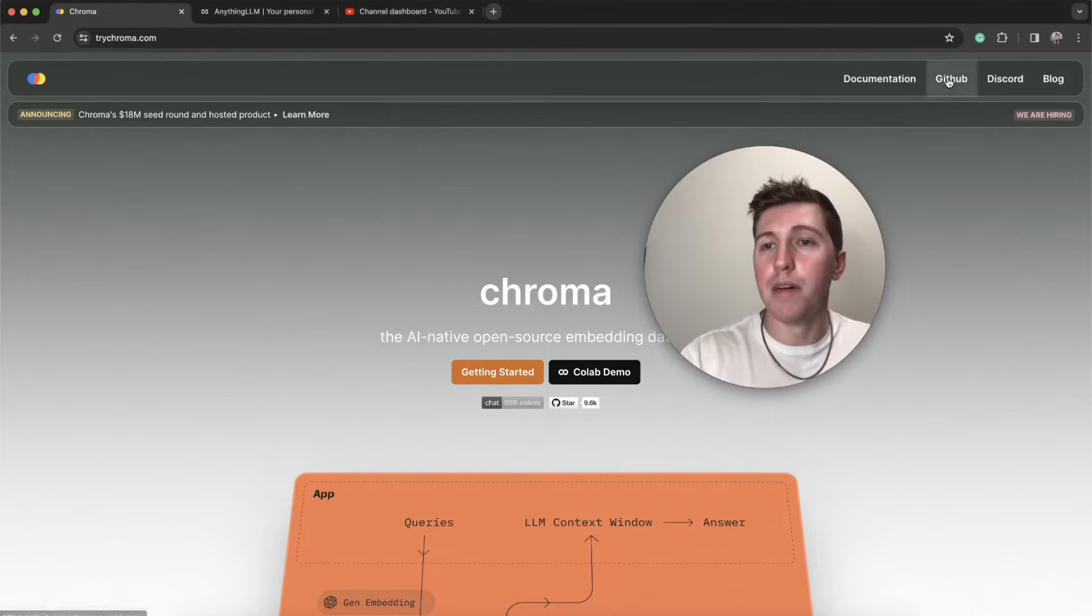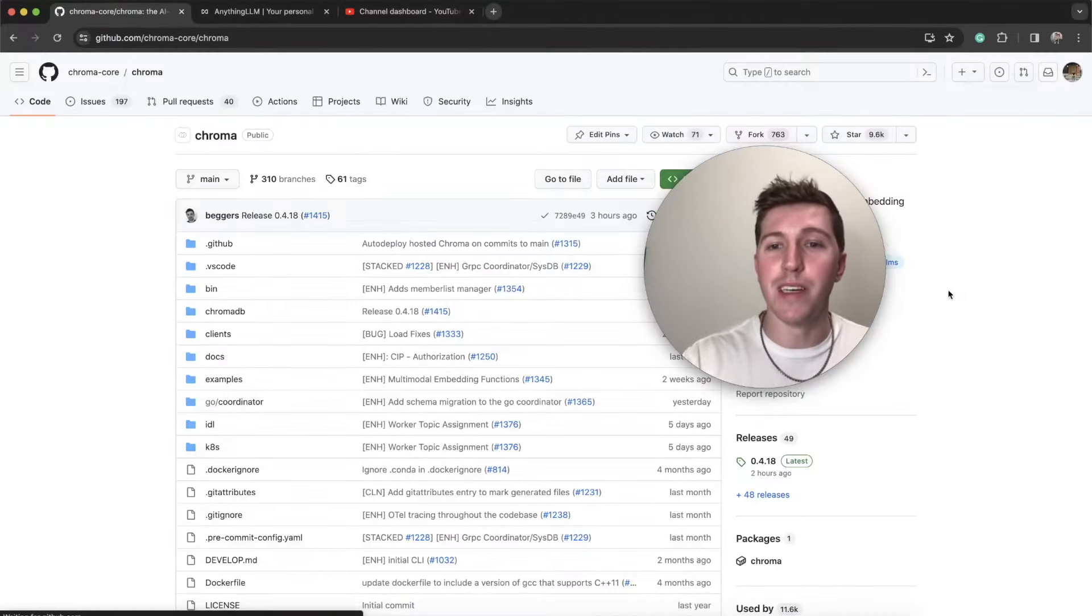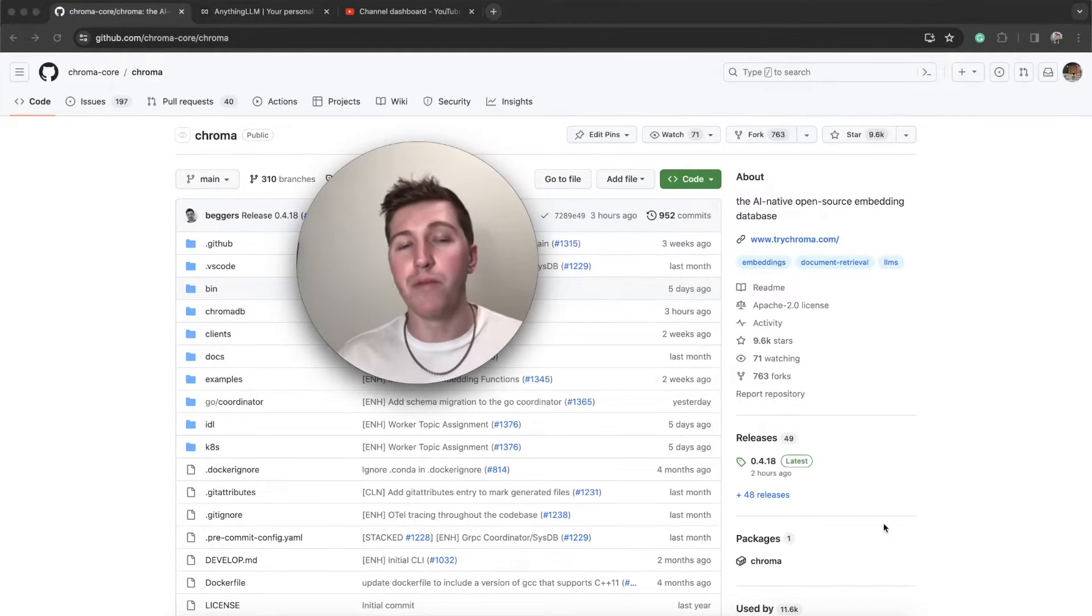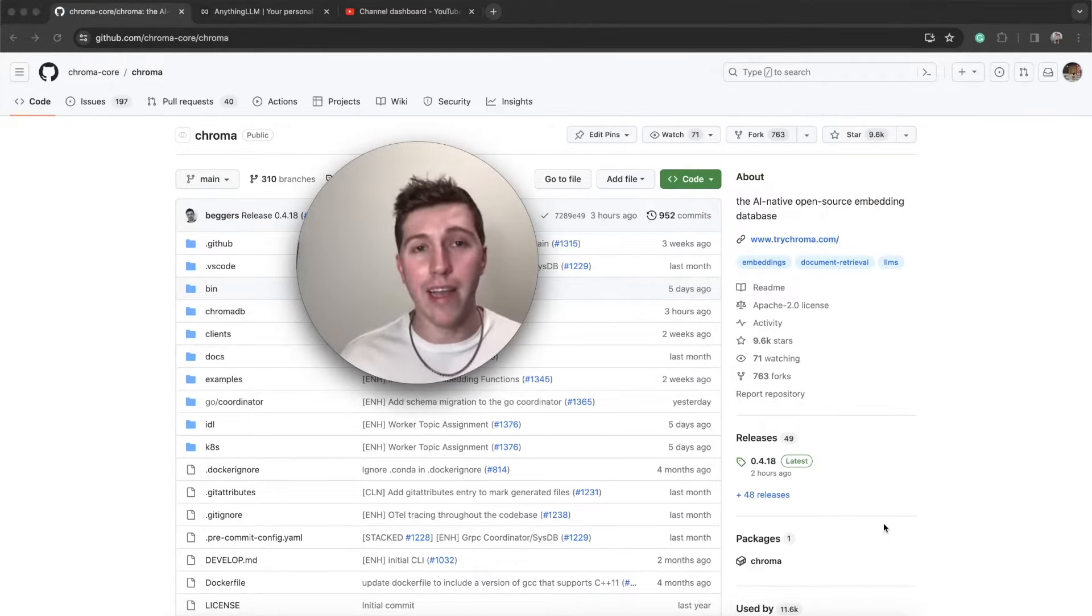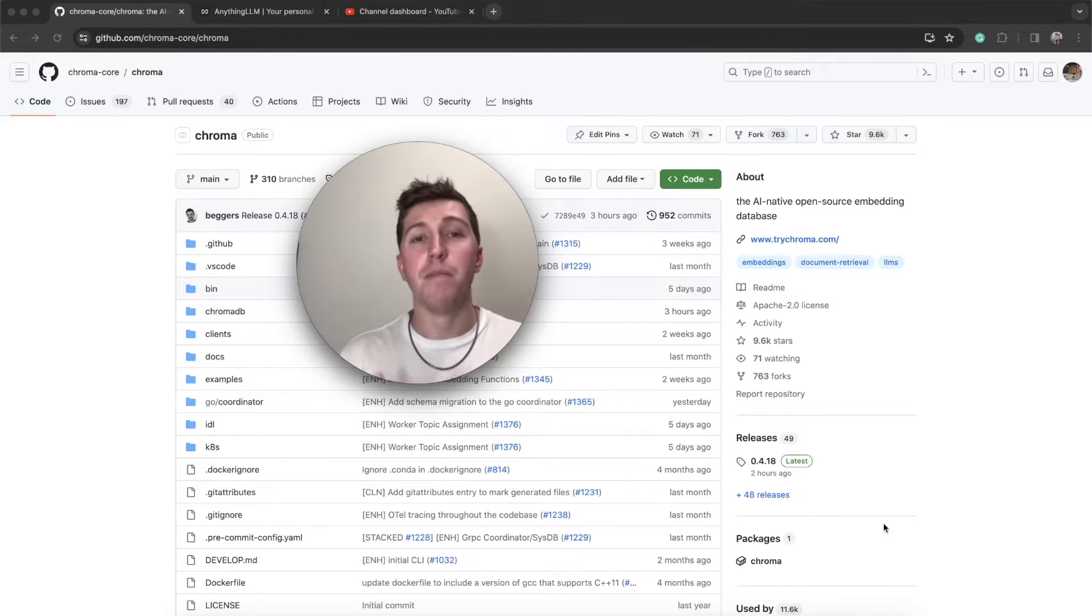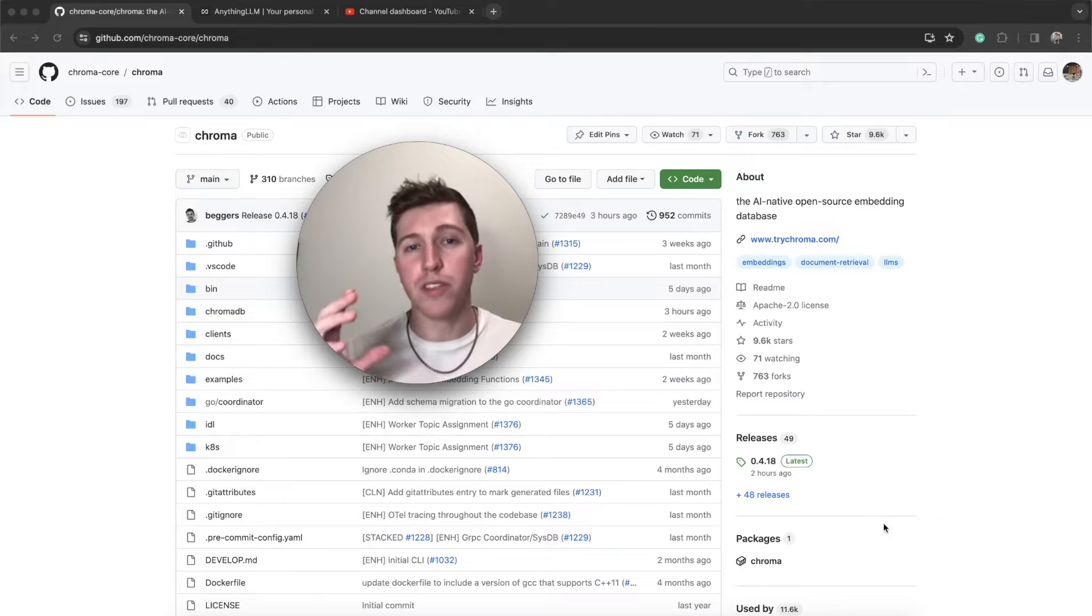Let's go to their GitHub, figure out what the current version of Chroma is that we're going to be working with, and that is 0.4.18. If we are way in the future and this version is different, your mileage may vary, but in general, we're going to start with something simple.